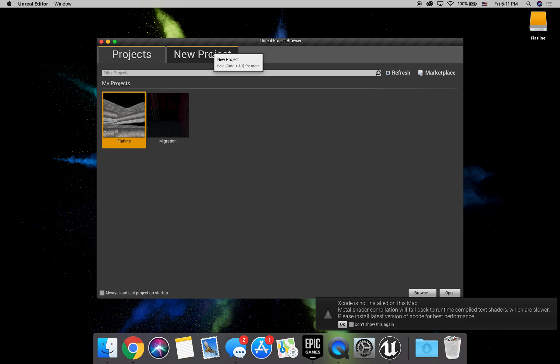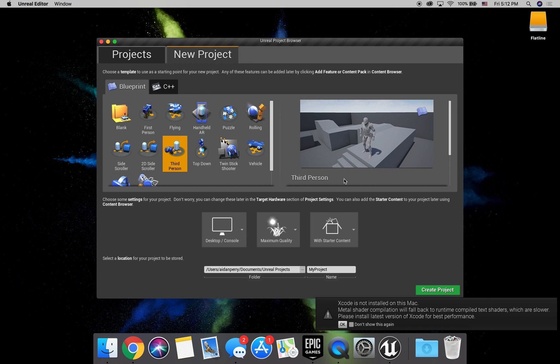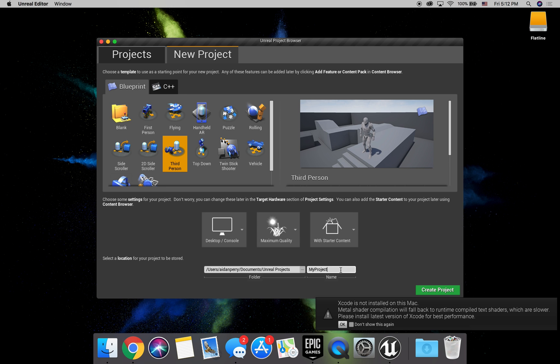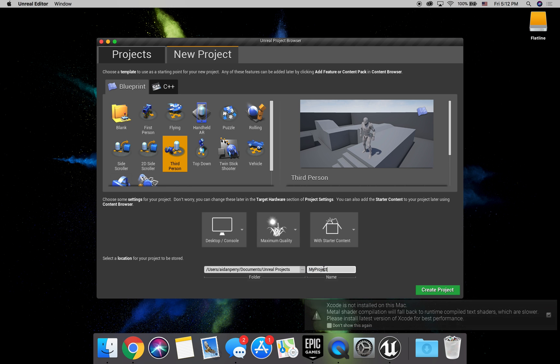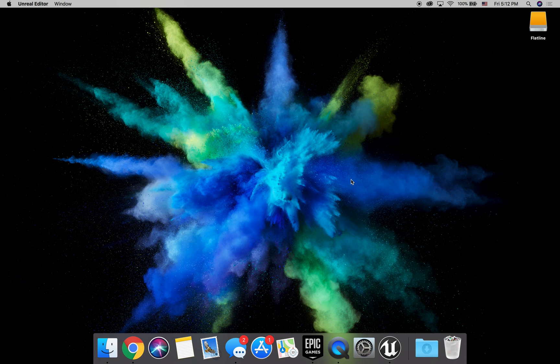Alright, now once that loads up, let's go ahead and click new project and we're going to click third person. We want it desktop console, maximum quality, and with starter content. So we're going to name this true first person, create project.